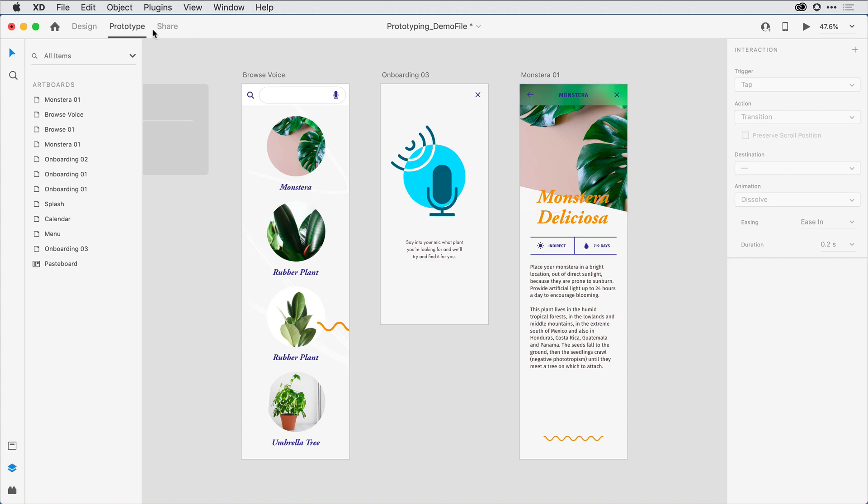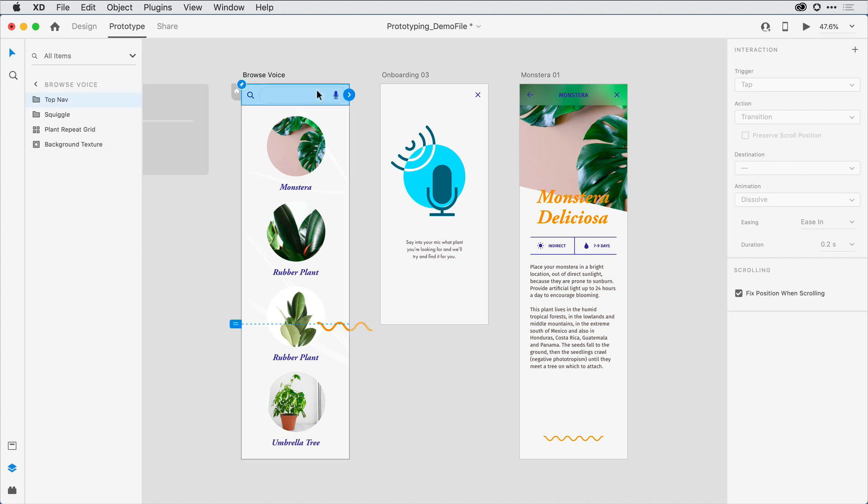Once again, I'm in prototype mode, and the first behavior I want to implement is a tap gesture that takes the viewer to the second artboard. For that, I can click on this top nav area and confirm that I'm at the right place by looking here in the Layers panel.